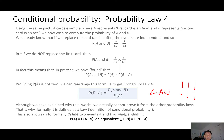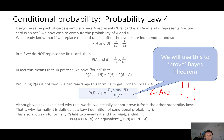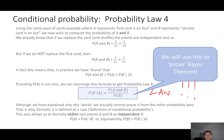Although we introduced independence informally, here is the formal definition. This conditional probability formula is sometimes said to be Bayes' theorem — well, it actually isn't quite Bayes' theorem, but it is what you need to prove Bayes' theorem.